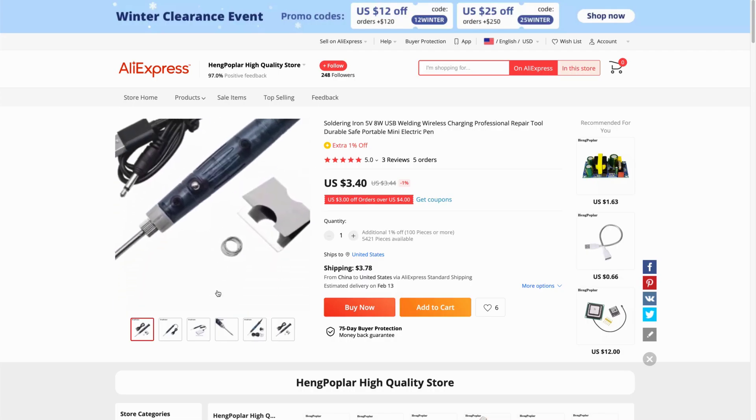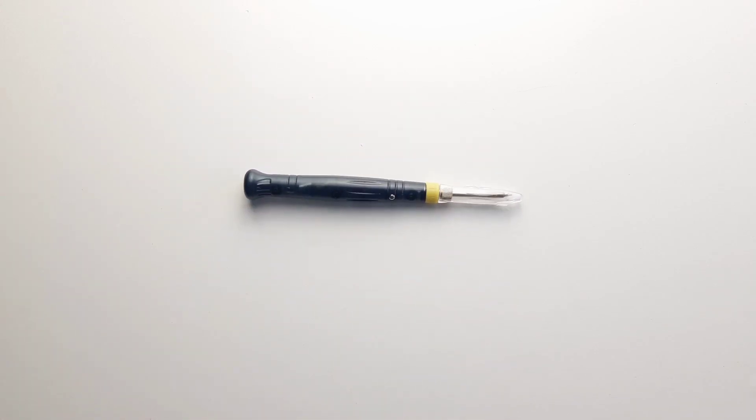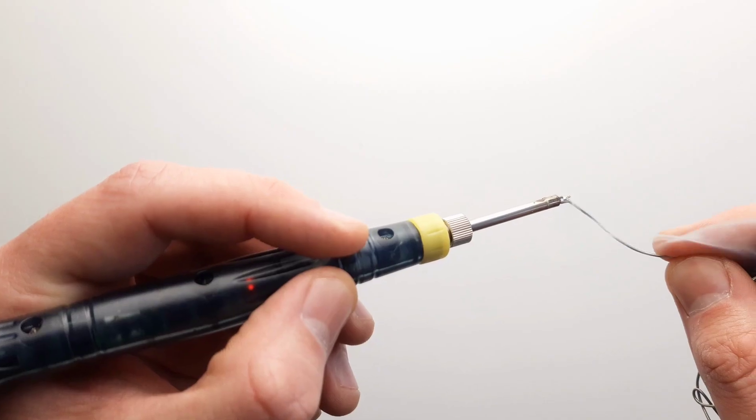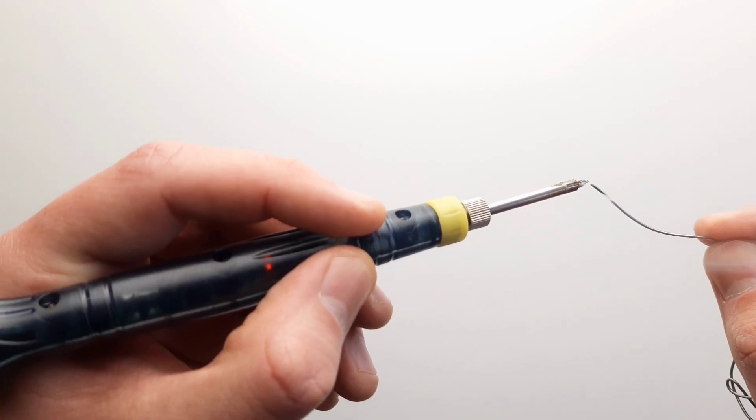For how inexpensive they are and their worldwide availability, I think these irons are pretty decent. If you're doing a lot of work or something more intricate you might need something more powerful, but for a lot of small quick tasks it does the job well enough.